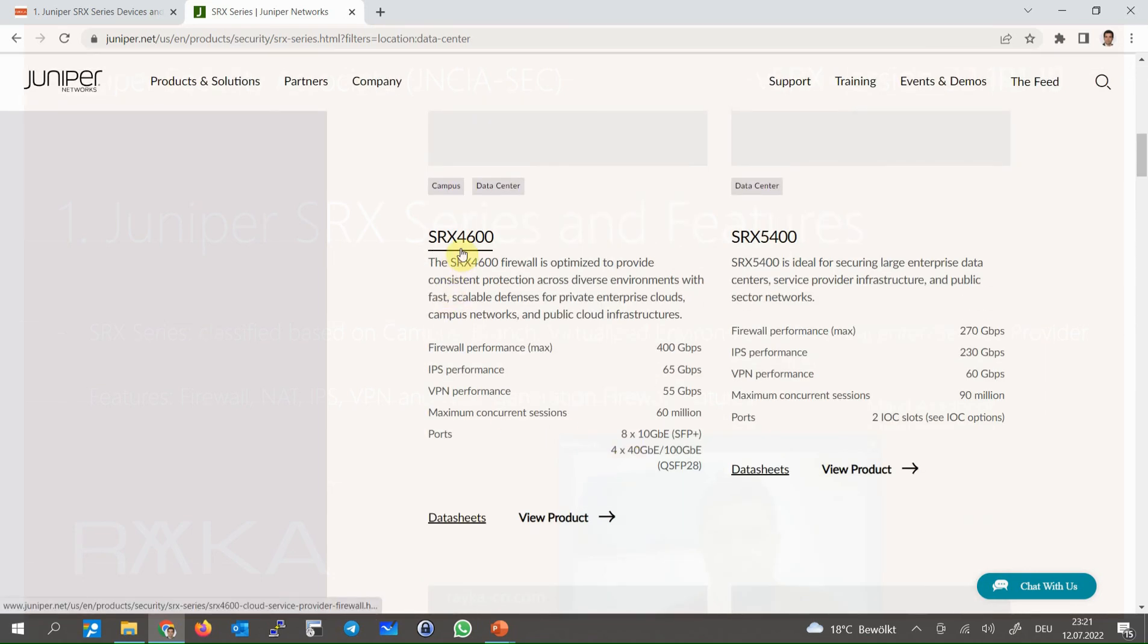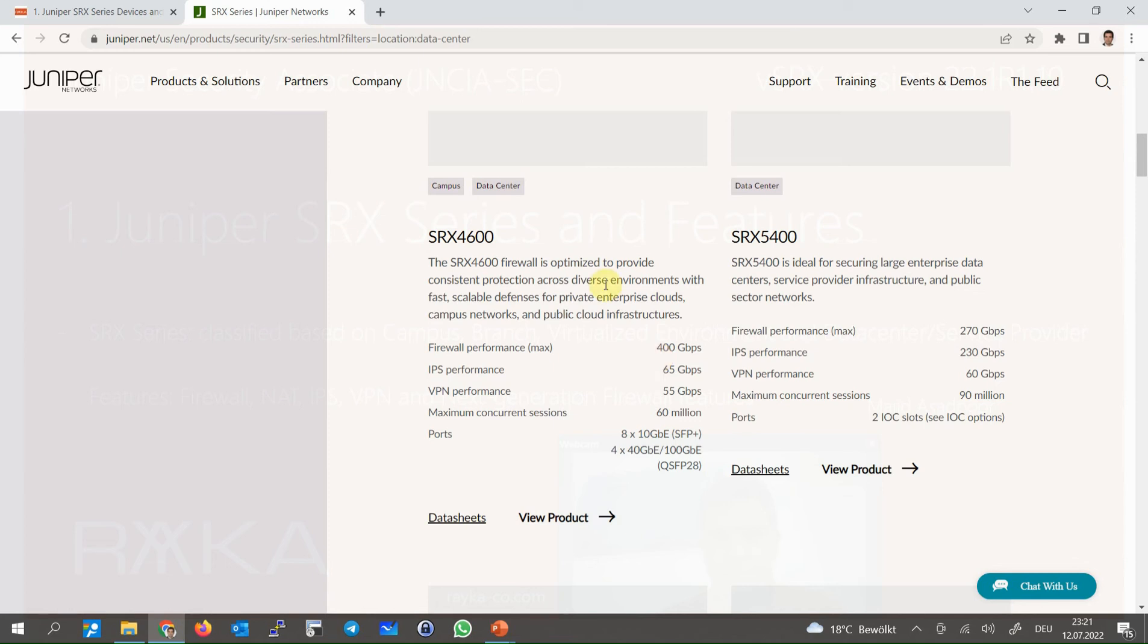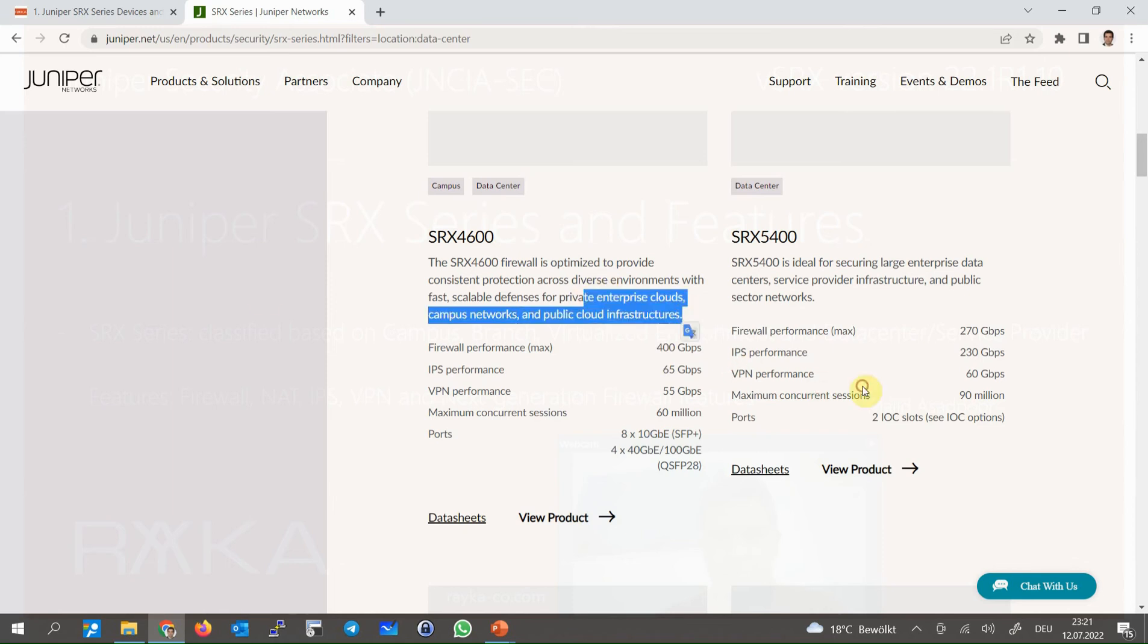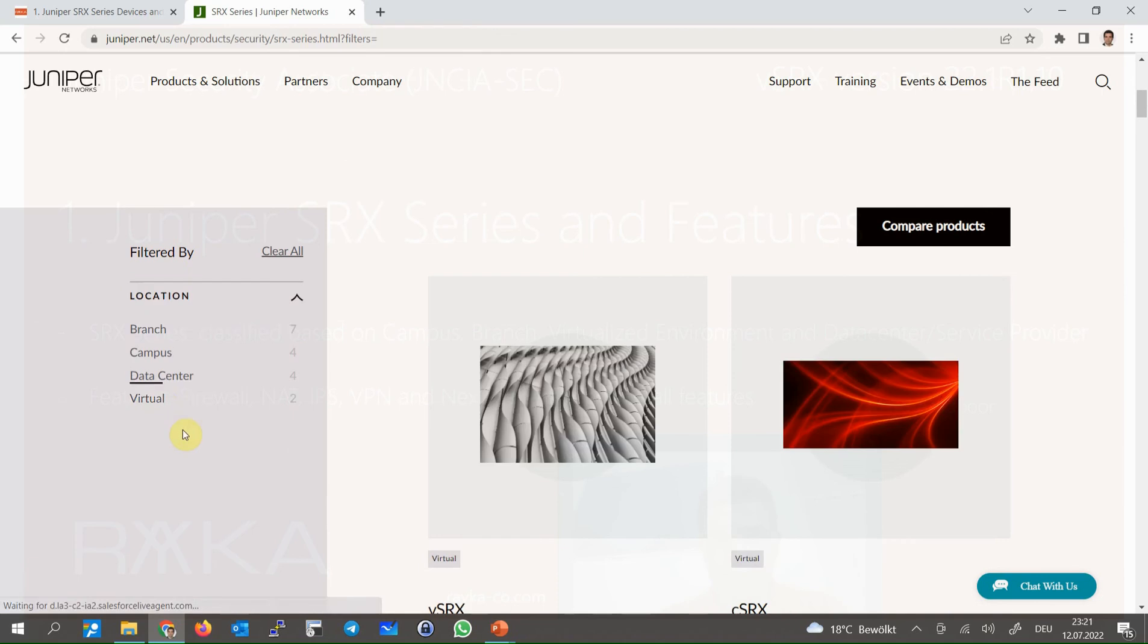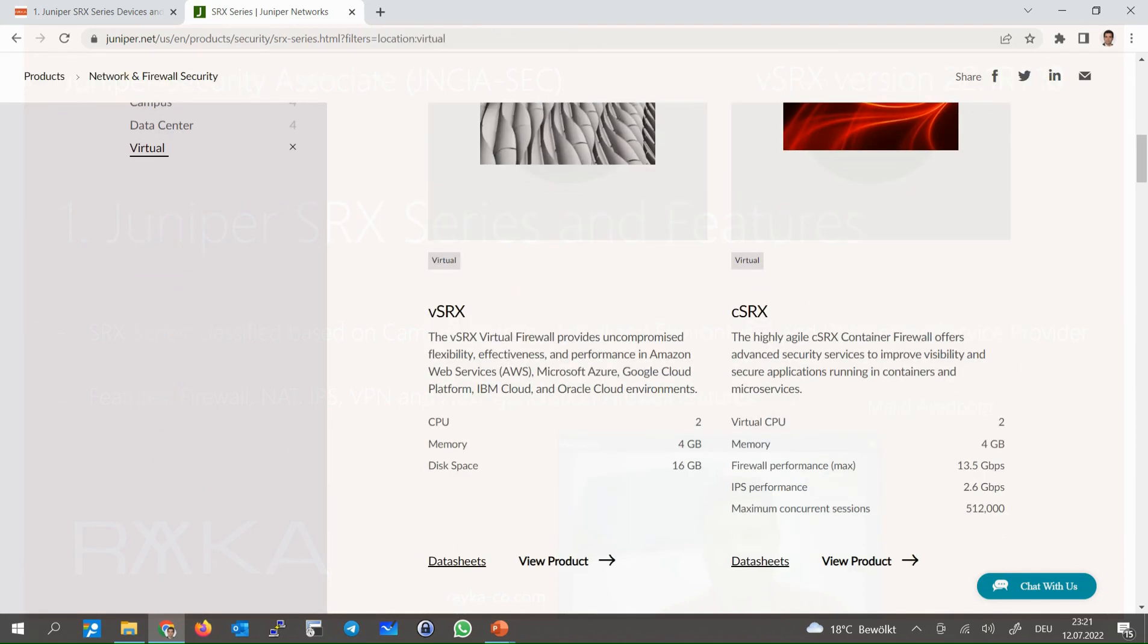SRX4600 with 400 Gbps firewall throughput can also be used in private enterprise clouds, campus networks and public cloud infrastructures. And the next is virtual, virtual SRX and container SRX are two types of SRX device for virtual environment.